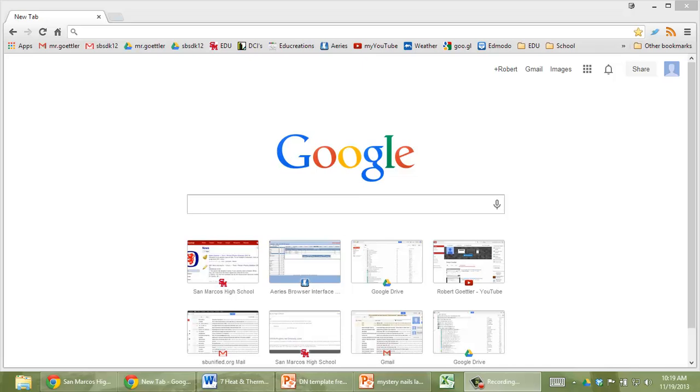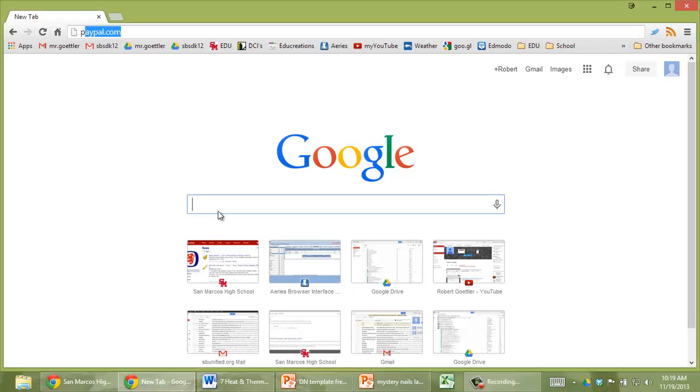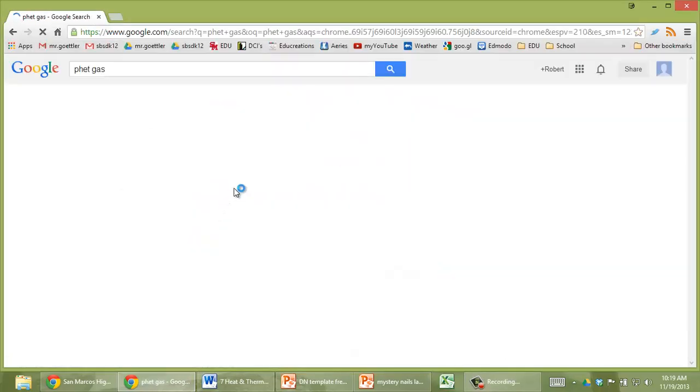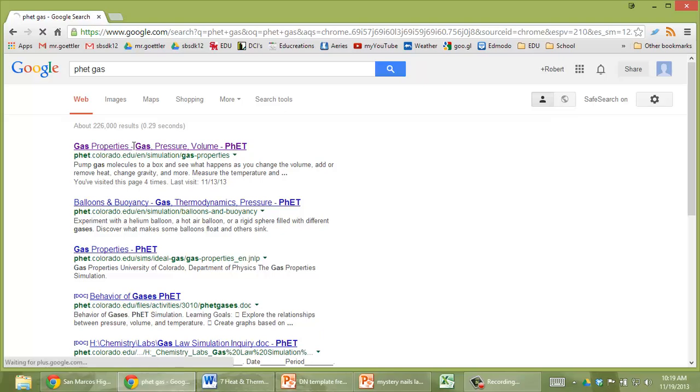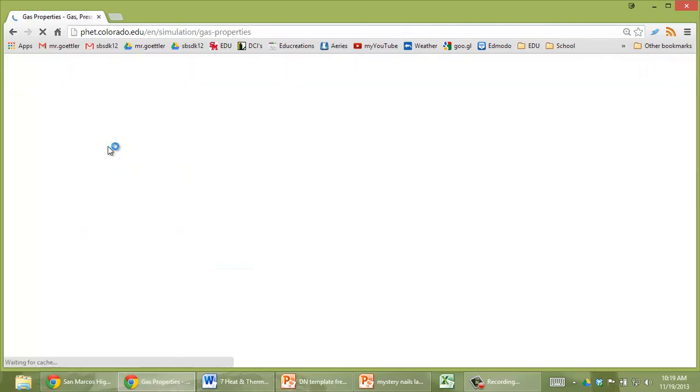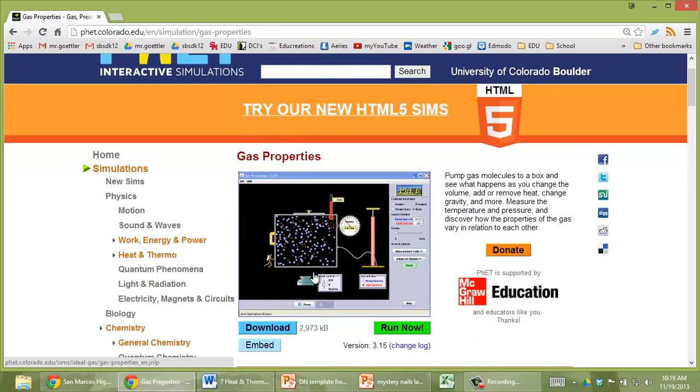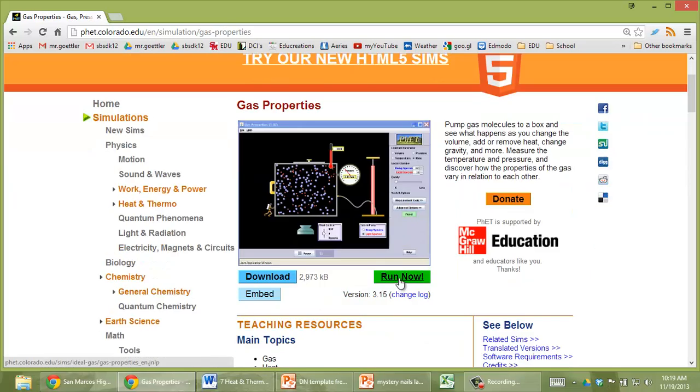I'm going to show you how to use the FET simulator. First, go to Google and type in FET gas. Pick the first one that comes up and click on run now.